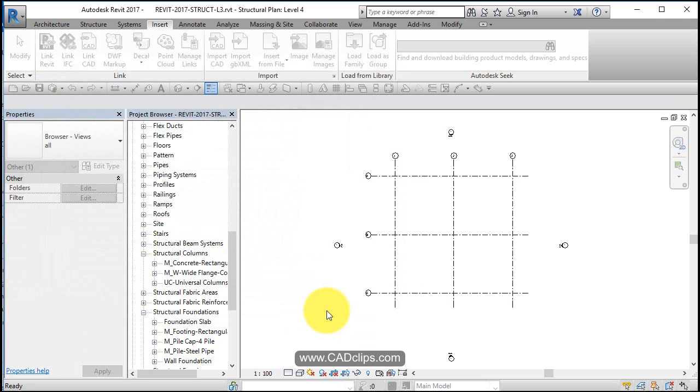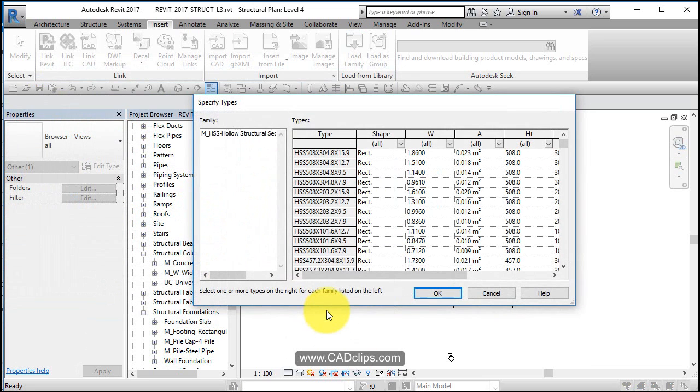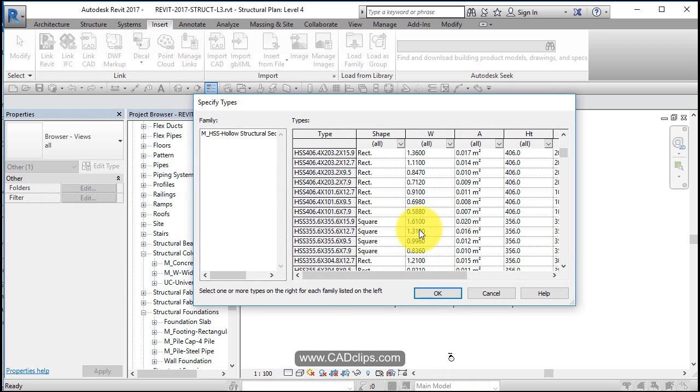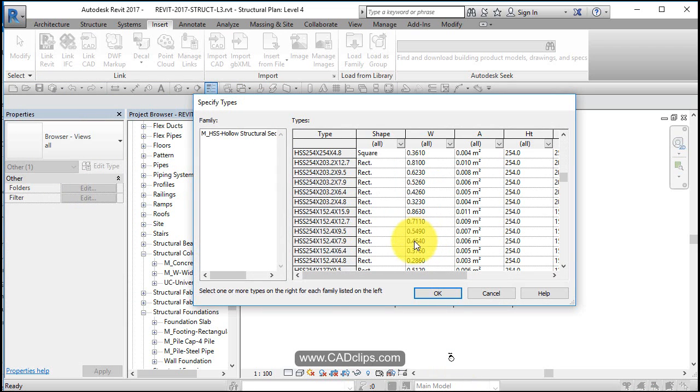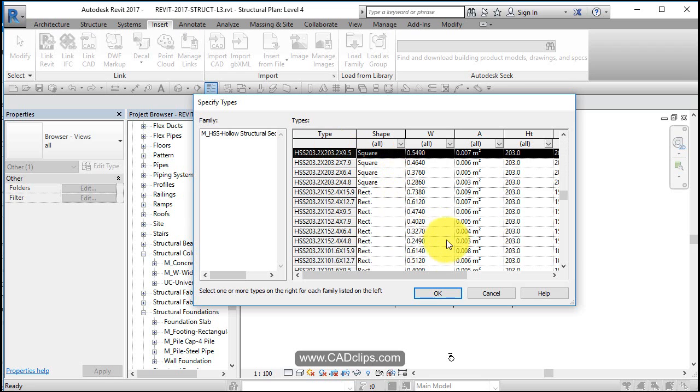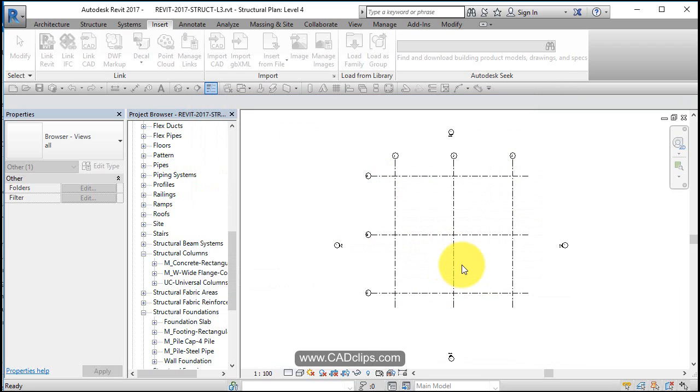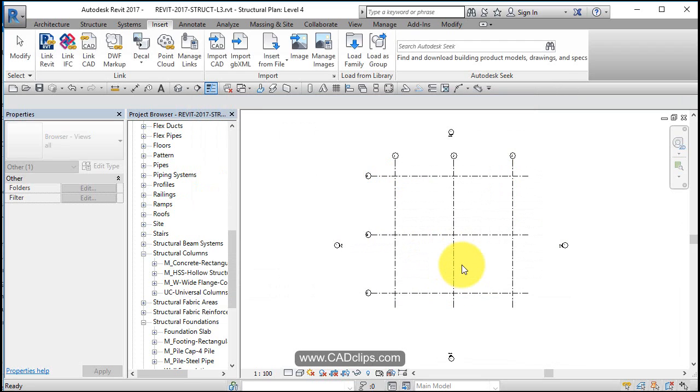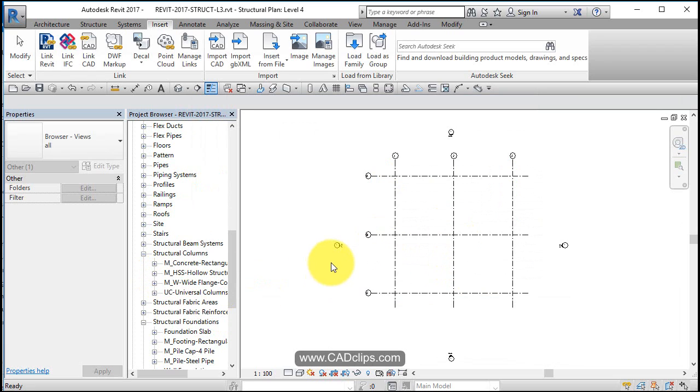Hit okay. Notice when you use the Revit load tool, it actually brings up the library of individual HSS sections. So I want a 203 by 203 by maybe heavier one. Okay. So eight inch square column.